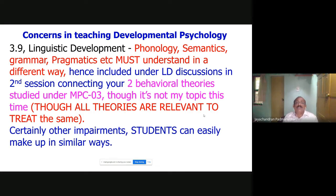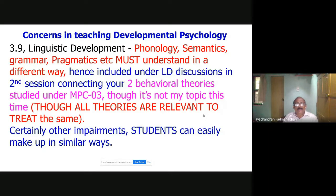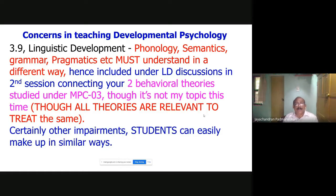Section 3.9 covers linguistic development — phonology, semantics, grammar, pragmatics — and you must understand each differently. Because developmental psychology talks right from conception to death. Anybody who comes to you as a client will be in this group: a child of second, third, or fourth standard, a teenager, a career problem at 30 years, after marriage, or geriatrics. All these are covered under MBC 002. That is the importance of this particular paper.